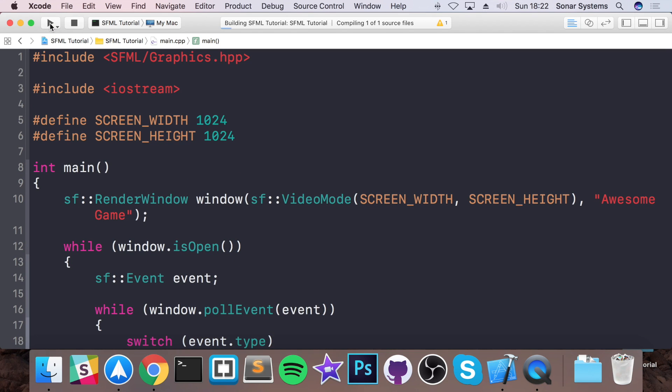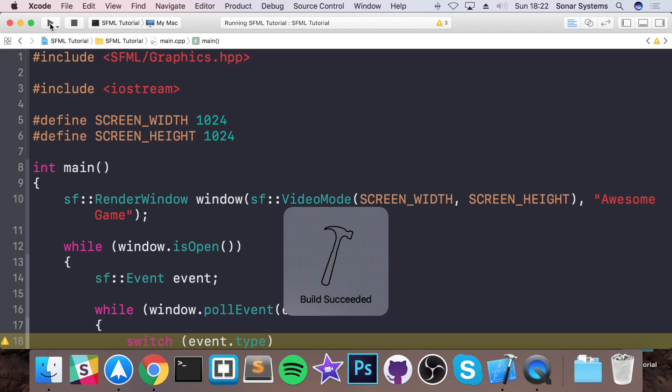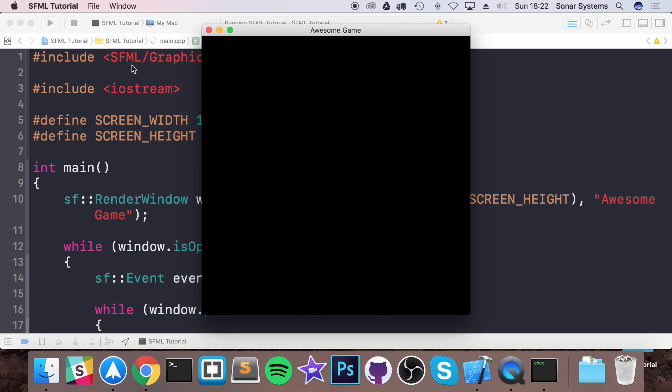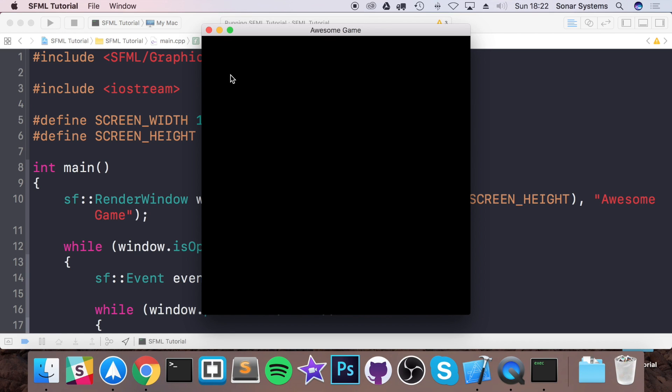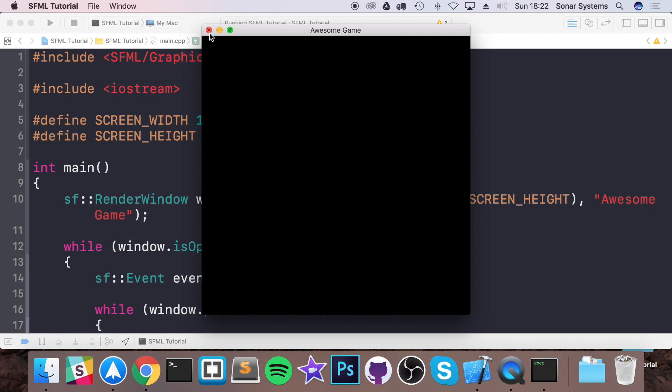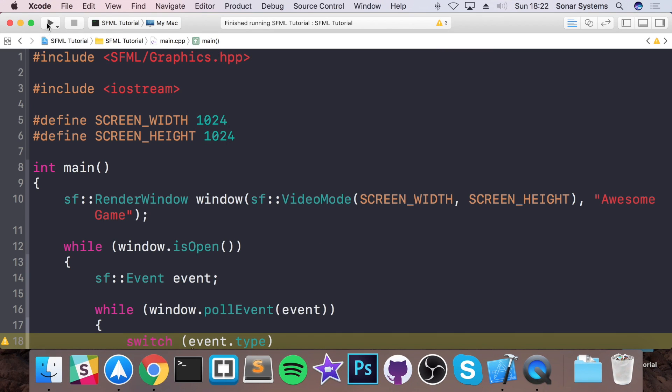If we run this. Build succeeded. Fantastic. It's opened it up. That's great. If I click X, it closes it.